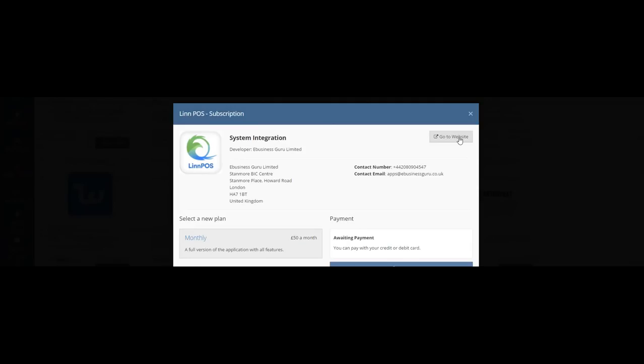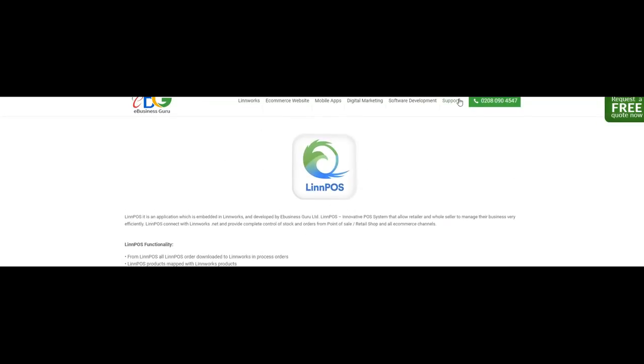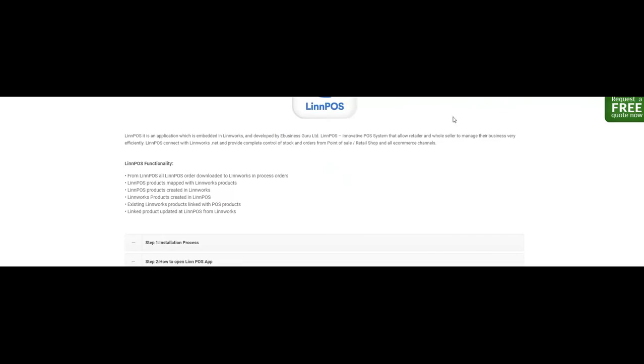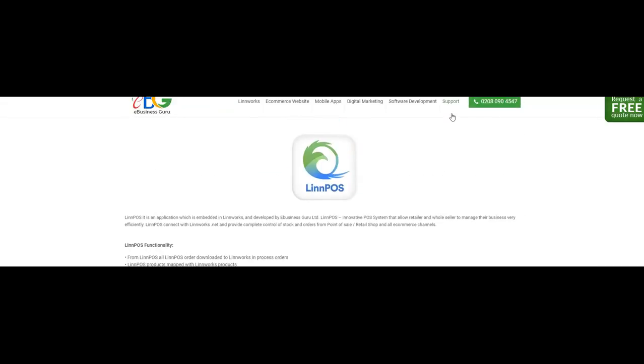By clicking go to website, you will be directed to the documentation for the Limpos application where you can find out more information about how to use the Limpos application.